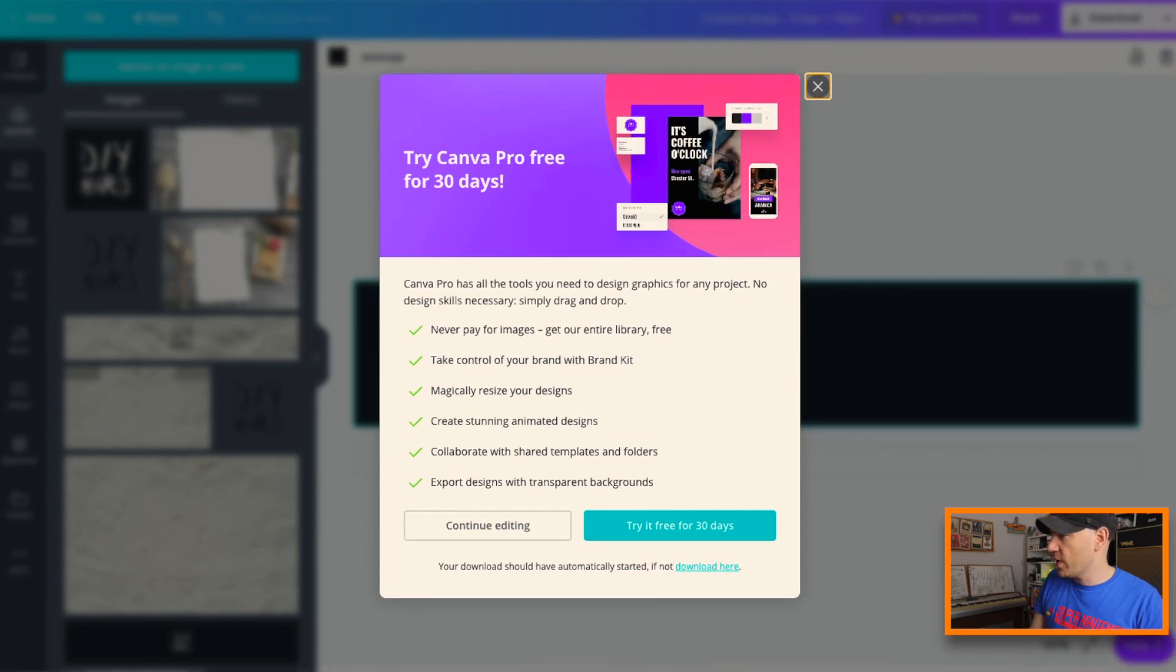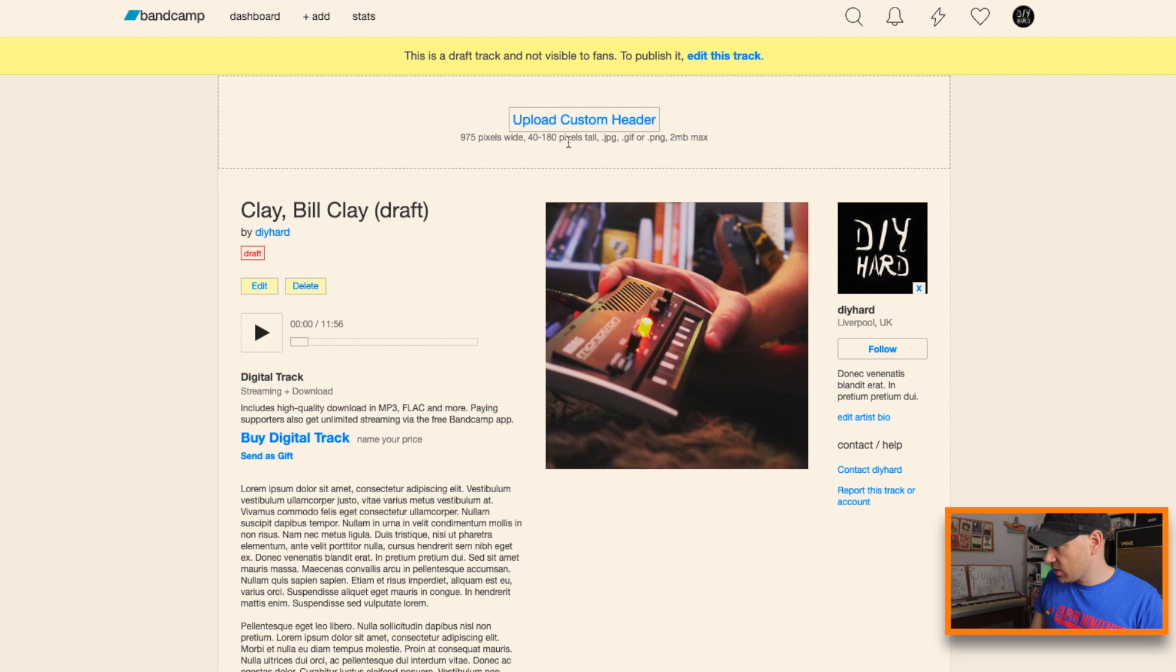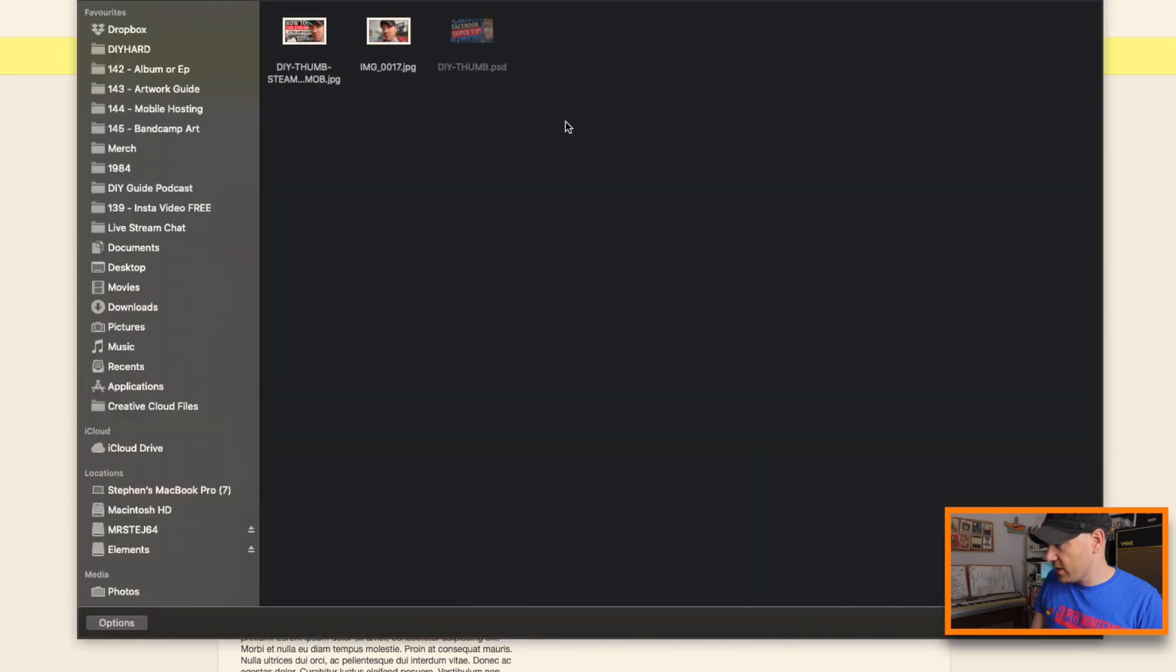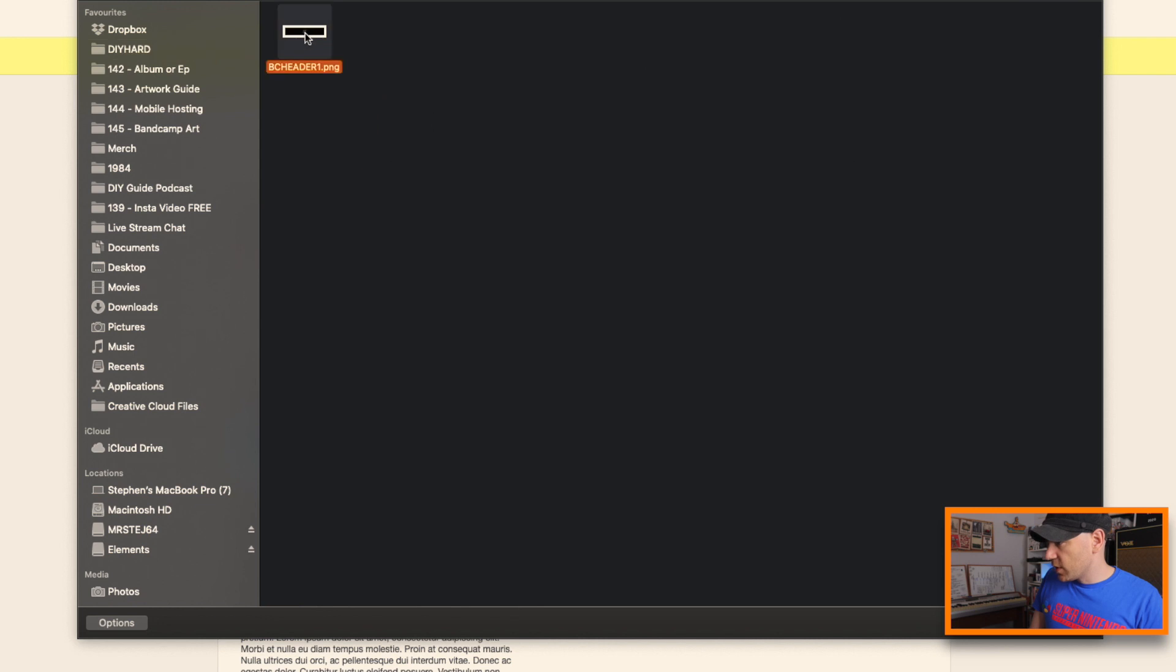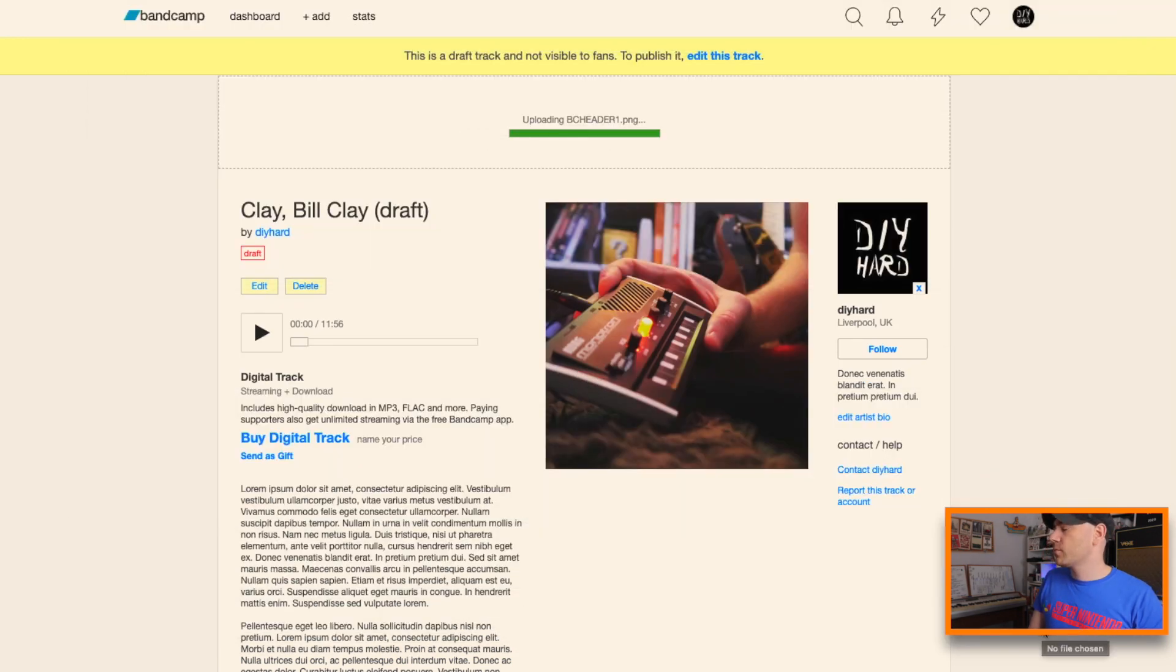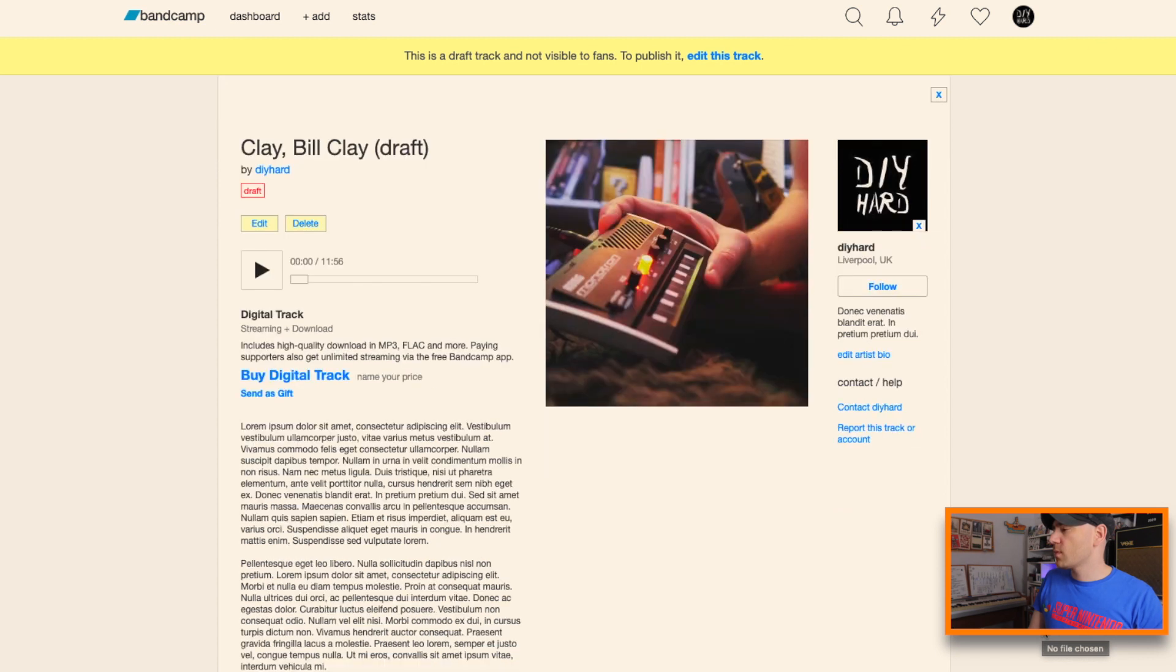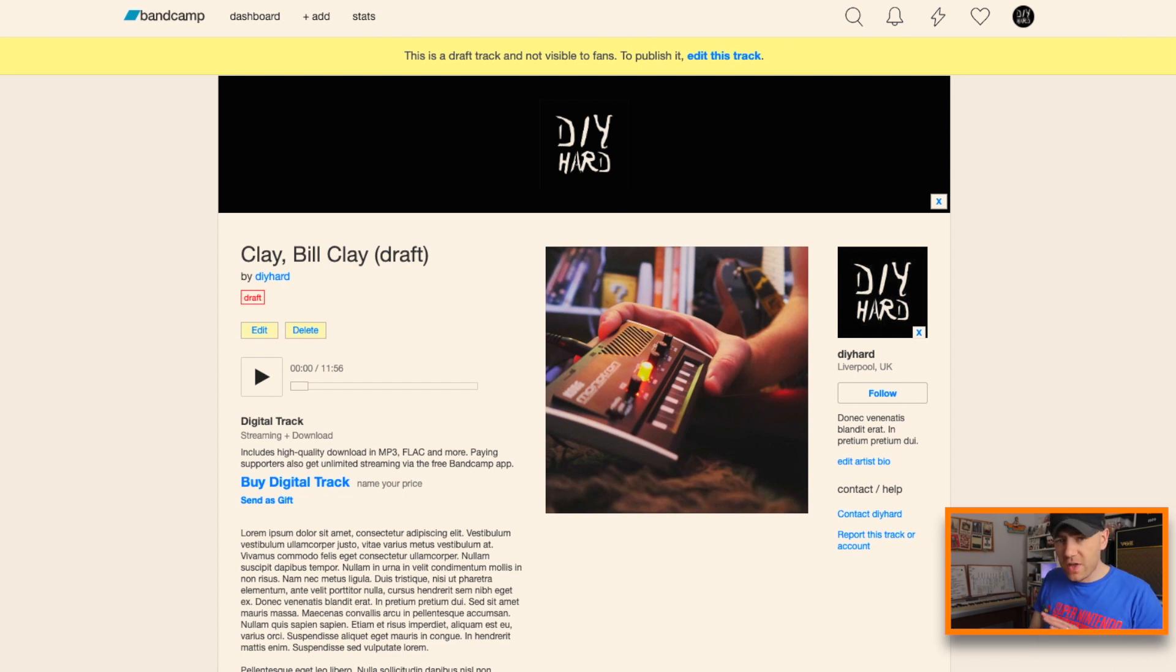Okay, so now we head over to our Bandcamp page and upload the header. There we go, there it is, press open.